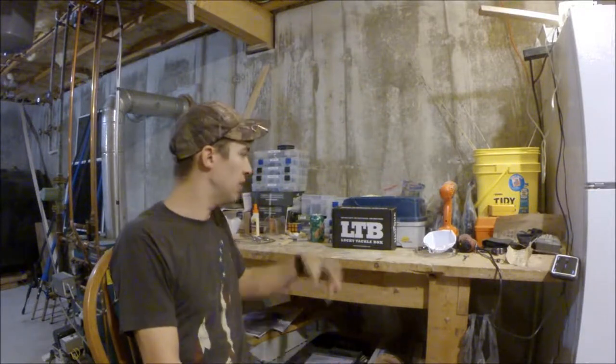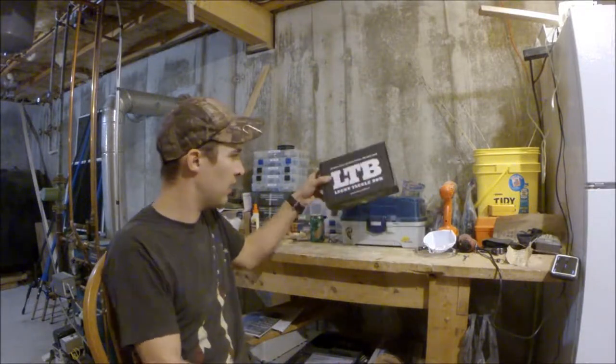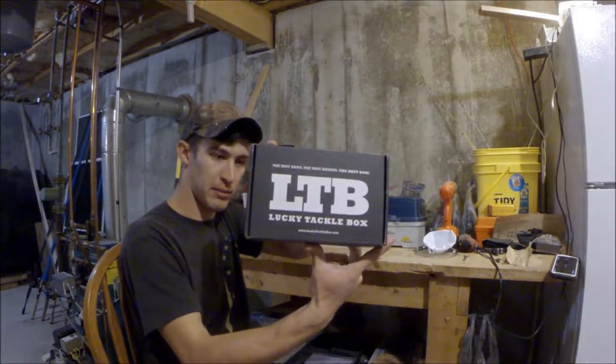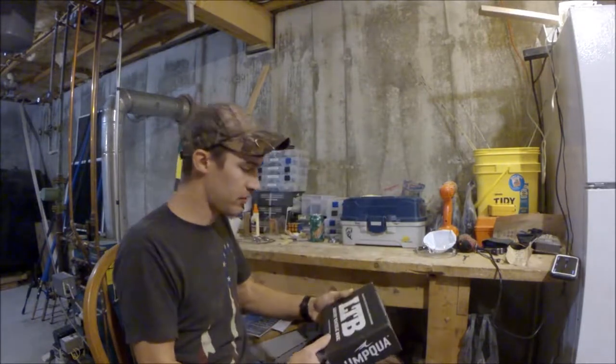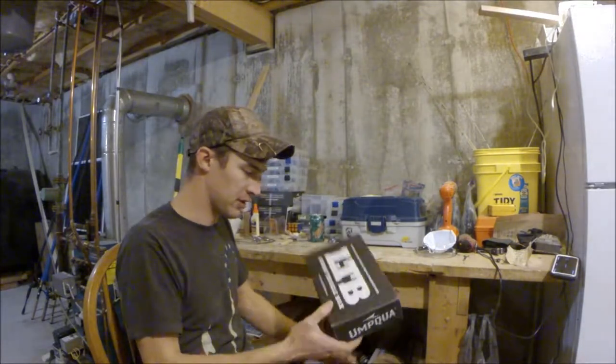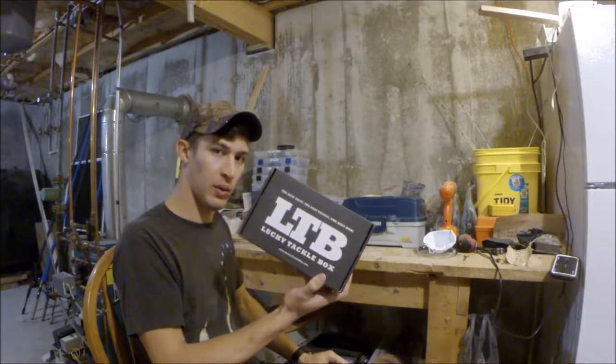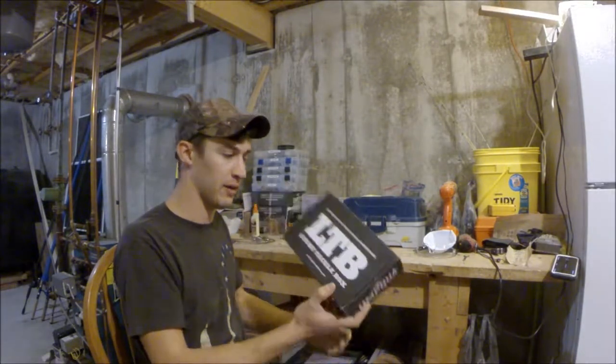What is going on today? Got my Lucky Tackle Box in the mail. This is a Bass XL box. We're gonna see what's inside.